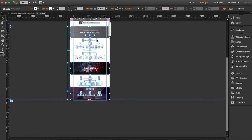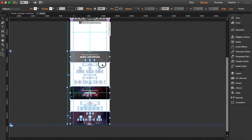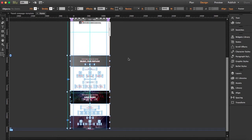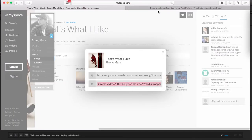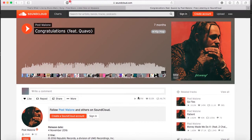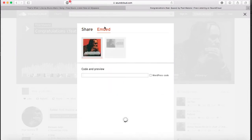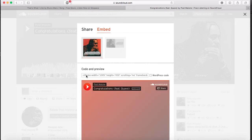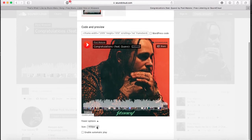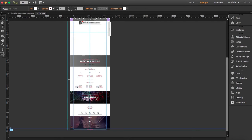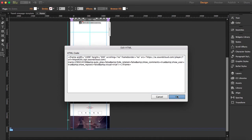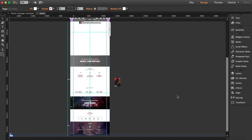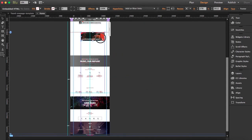Let's visit SoundCloud. Once you've chosen your music, go to Share and then to Embed. Here you can choose the size. I'm going to leave it to 300 and copy the code. Bring it to Muse, select Object, Insert HTML, and paste it. I'm just going to make it a little bit wider.